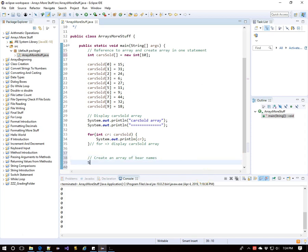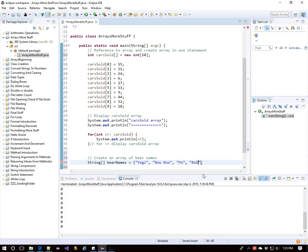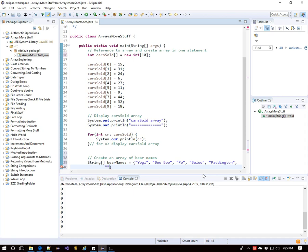Let's create an array of bear names. I'll initialize this immediately, leaving my brackets empty with String bearNames, and then in braces put a bunch of strings: Yogi and Boo Boo, who both live at Jellystone Park; Po from Kung Fu Panda; Baloo from The Jungle Book; Paddington Bear, who lives in England by way of darkest Peru; Winnie the Pooh, who's in the 100-acre wood; and Fuzzy Wuzzy. All bear names.